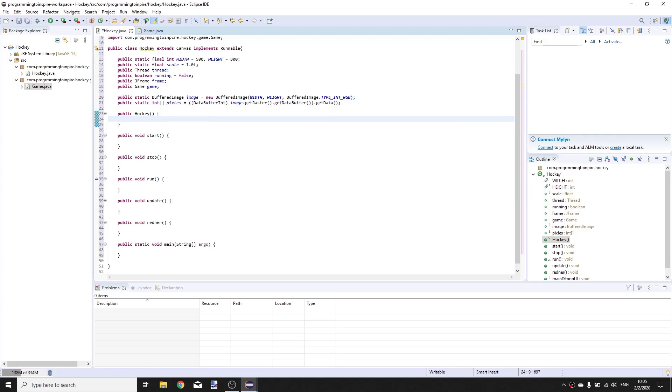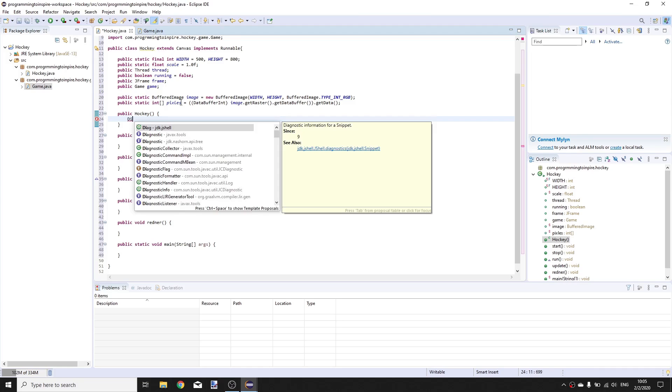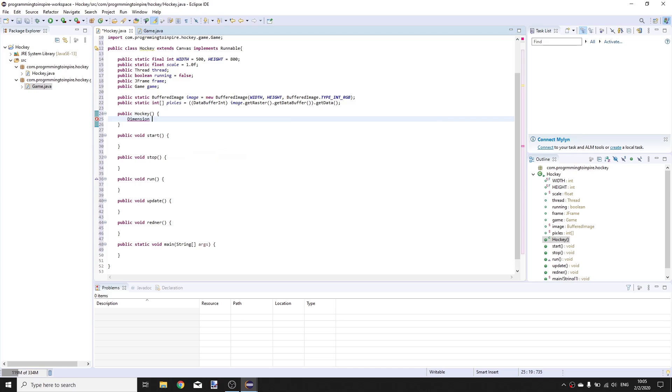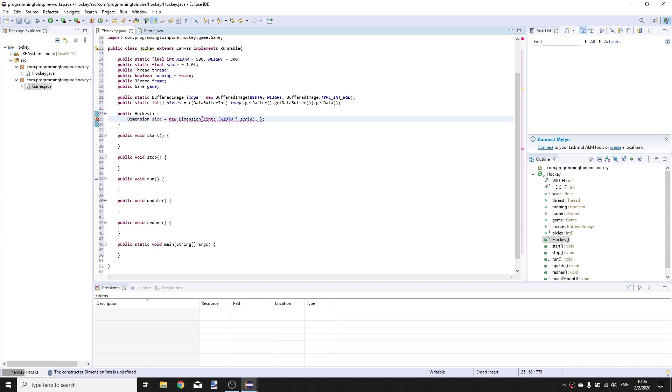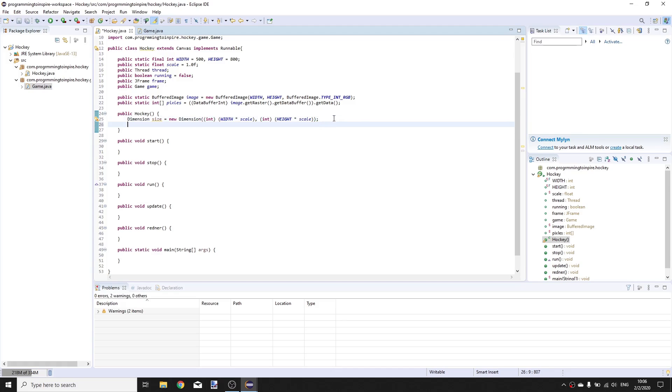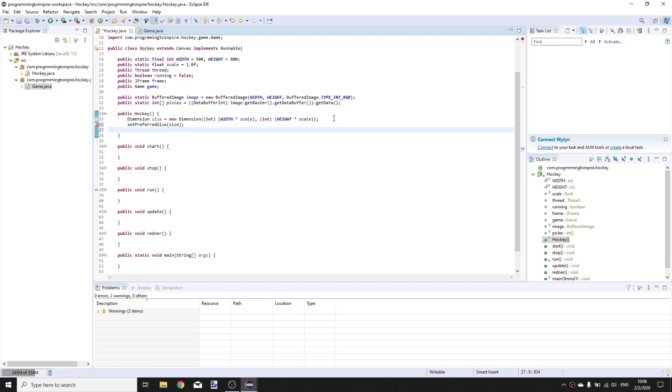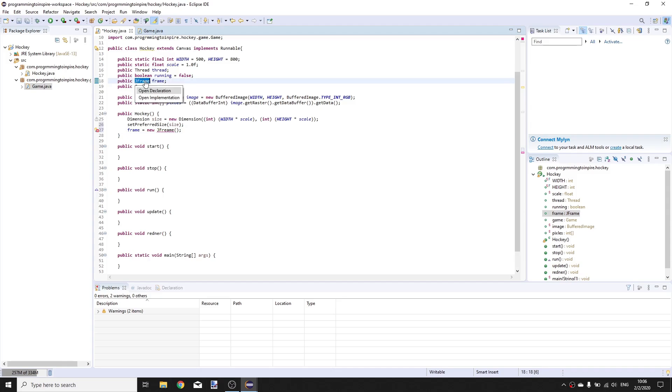In the constructor create a Dimension size is equal to new Dimension and the parameters will be WIDTH times scale cast it to integer and HEIGHT times scale cast it to integer. Set preferred size to size and frame is equal to new JFrame.